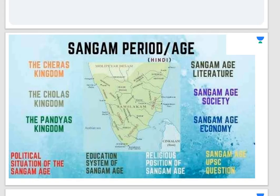The Sangam period is also known as the Sangam age or the third Sangam period. It is the period of history of ancient Tamil Nadu, Kerala, and parts of Sri Lanka, covering the third century BCE to third century CE. It was named after the famous Sangam academics of poets and scholars centered in the city of Madurai. The word Sangam means consolidation, unity — a union of all scholars and poets.